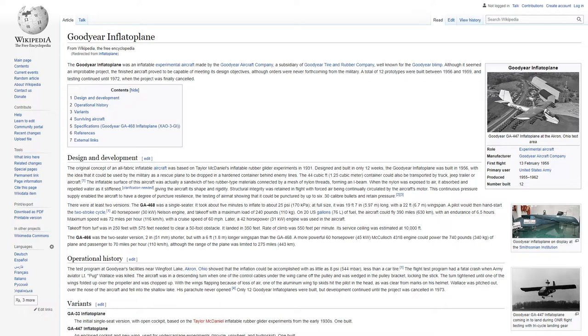There were at least two versions. The GA-468 was a single-seater. It took about five minutes to inflate to about 25 psi at full size. It was 19 feet 7 inches long with a 22-foot wingspan. A pilot would then hand-start the two-stroke cycle 40-horsepower Nelson engine and take off with a maximum load of 240 pounds.